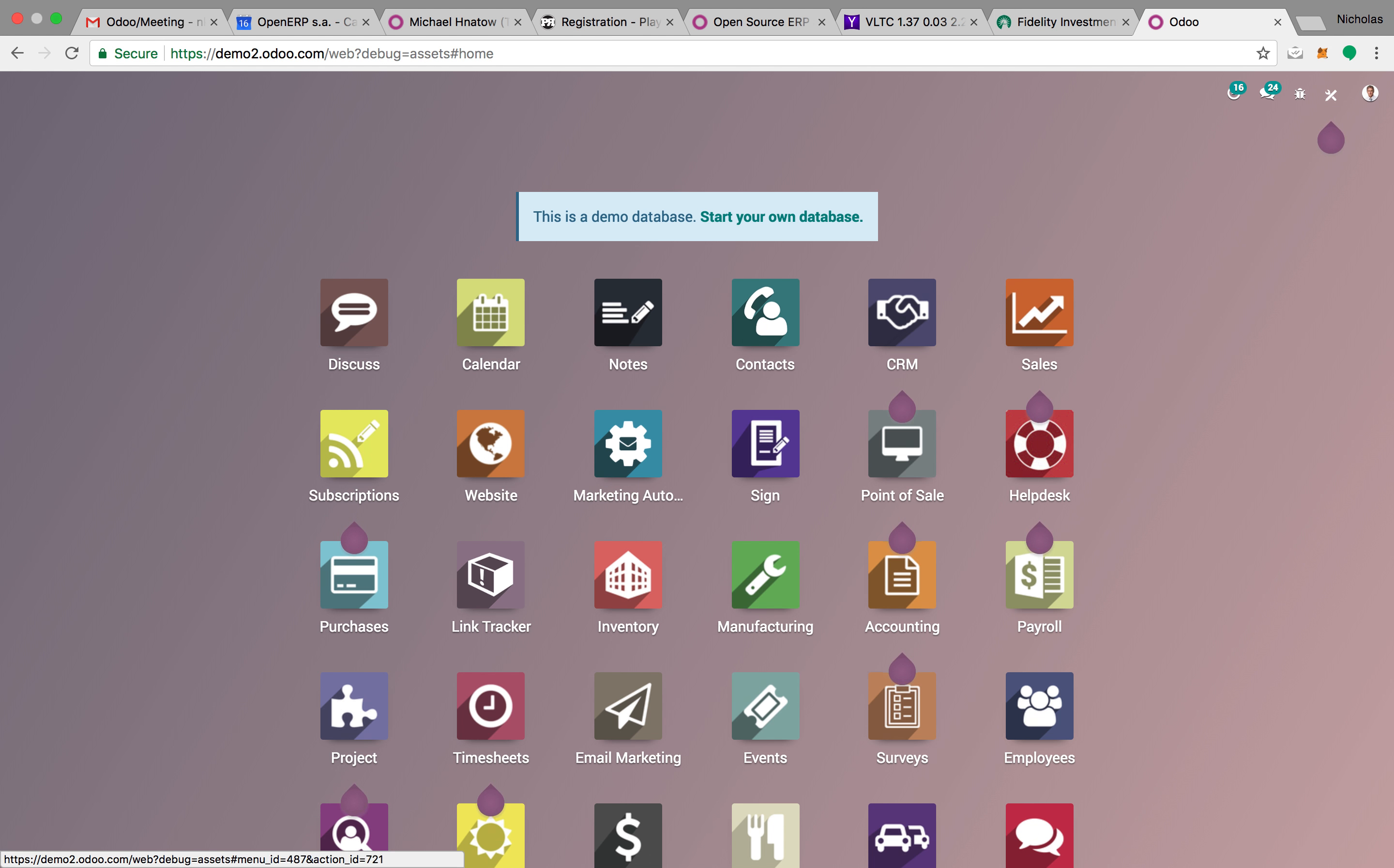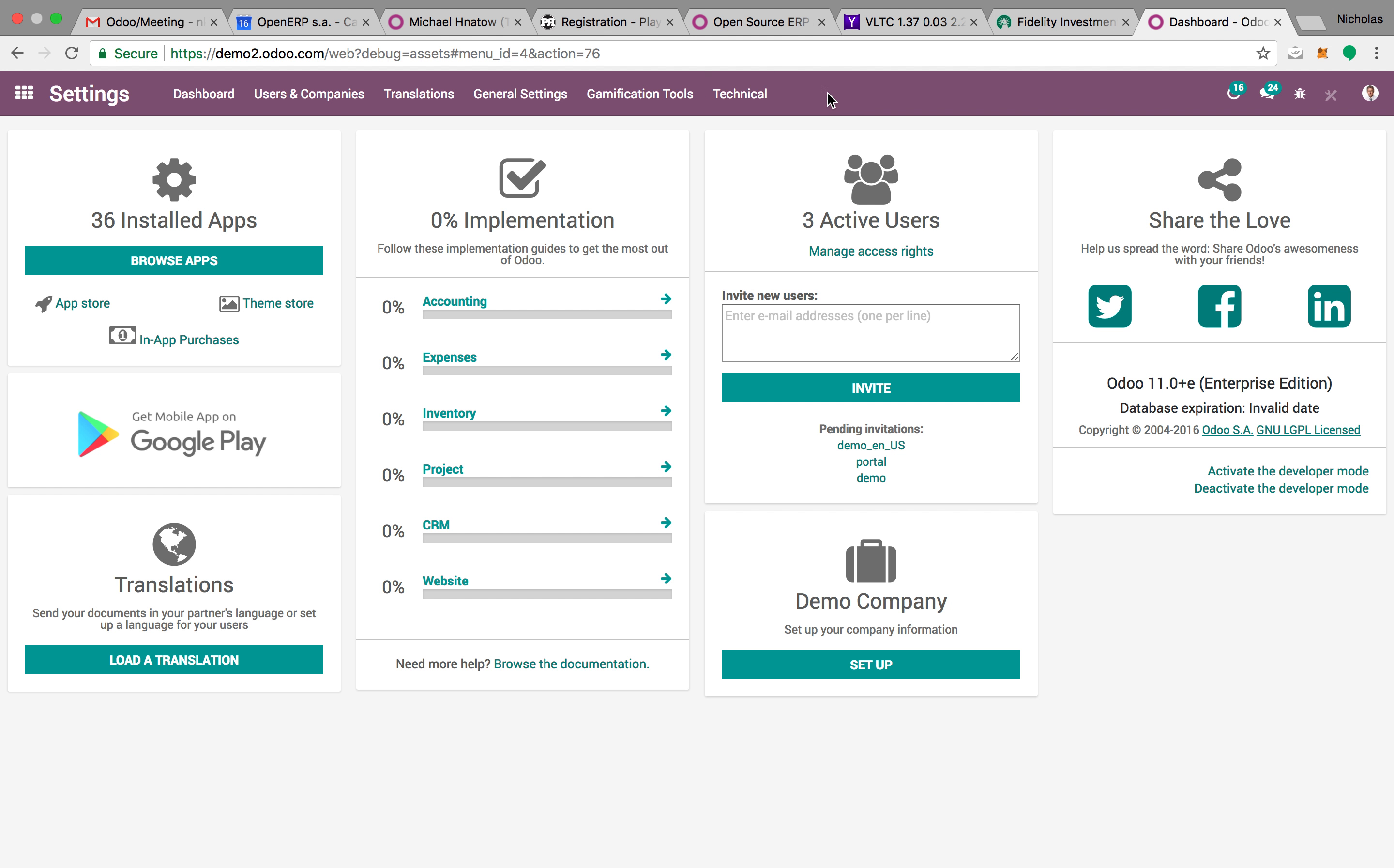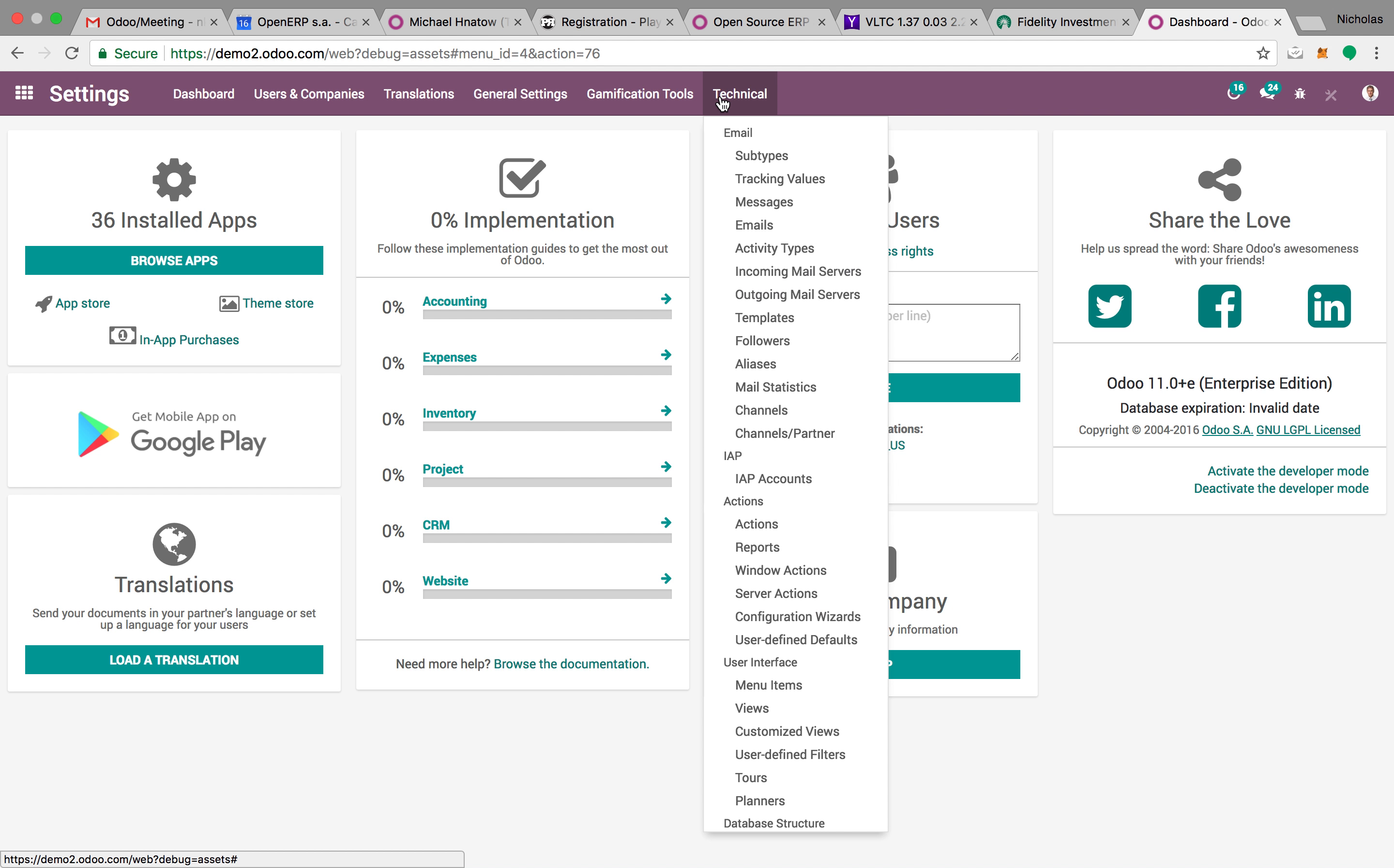Once you have that, go back to settings, go to technical, incoming, outgoing mail servers.